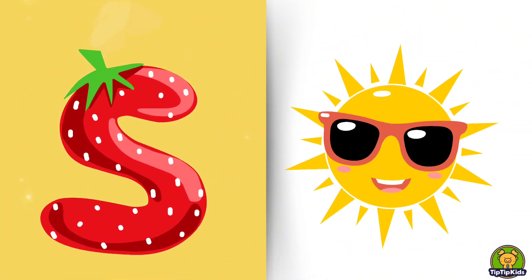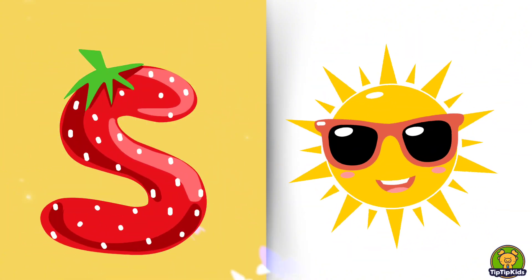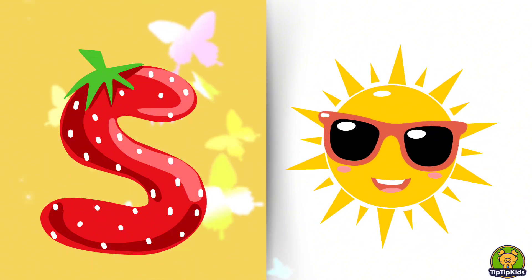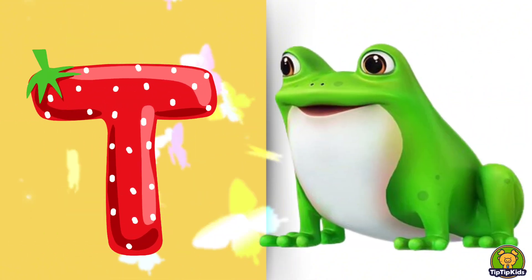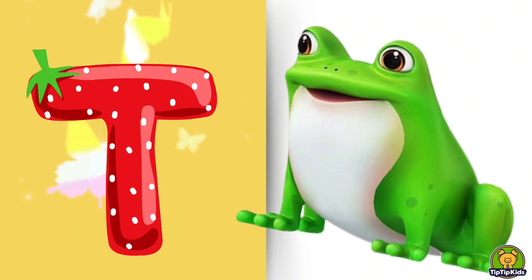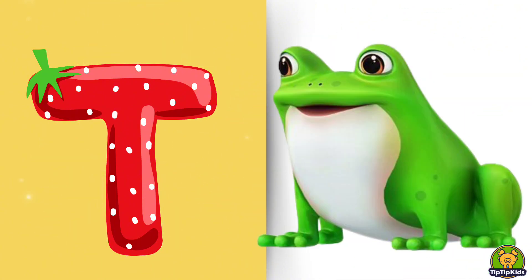S is for Sun, S-S-Sun. T is for Toad, T-T-Toad.